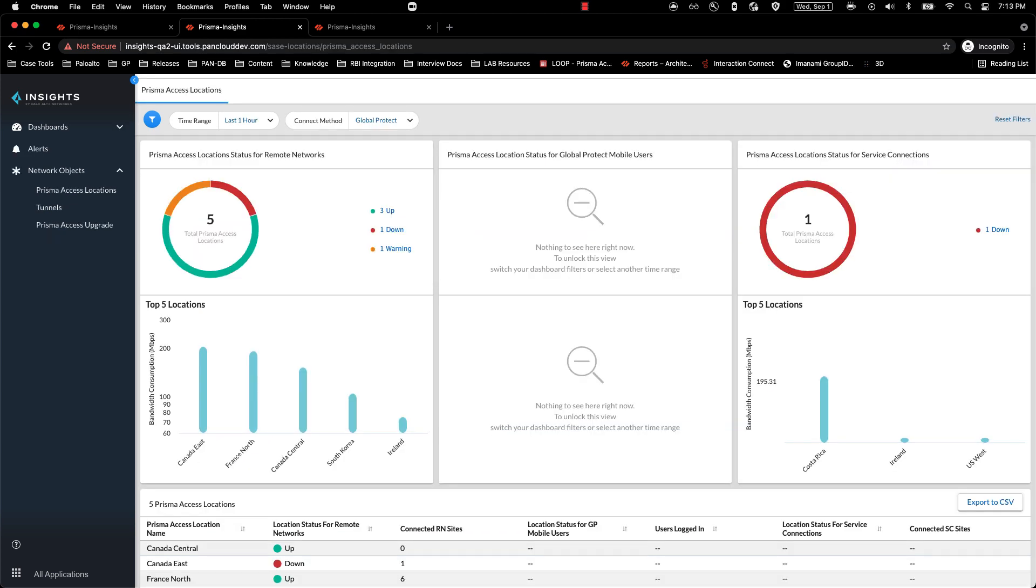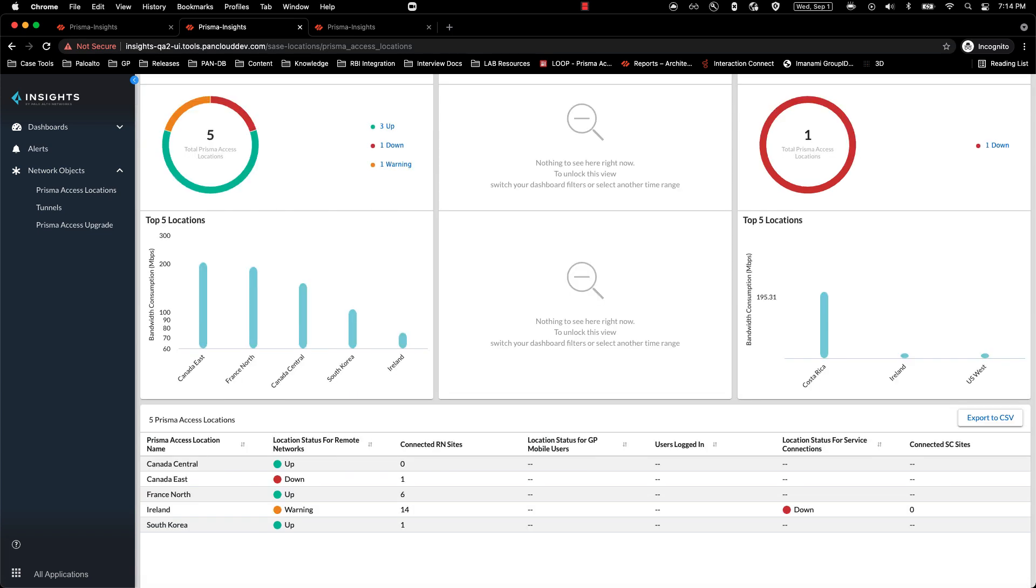Up next is Prisma Access location for service connection. Similarly to the networks and mobile users, we now have the ability to look into the Prisma Access location status for service connections. The graph shows the top five locations based on the total bandwidth consumed, and the list below shows all the onboarded service connection locations and the status for each of those locations.